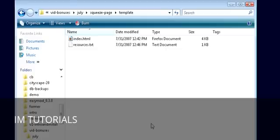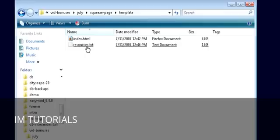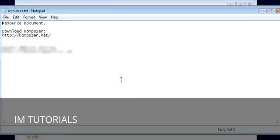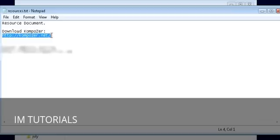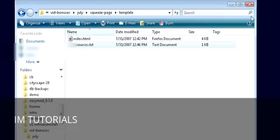To do this we are going to use a program called Composer. It's a free WYSIWYG editor - what you see is what you get. And we have that in the resources box here. All you have to do is download it from this link if you don't already have it installed, and you're all ready to go.